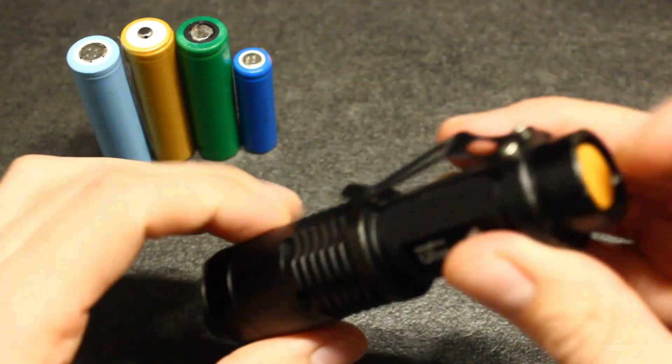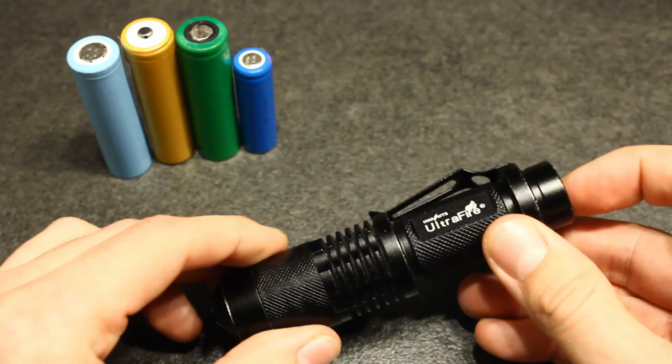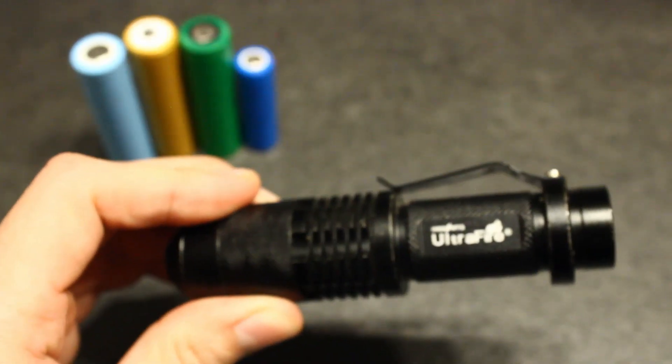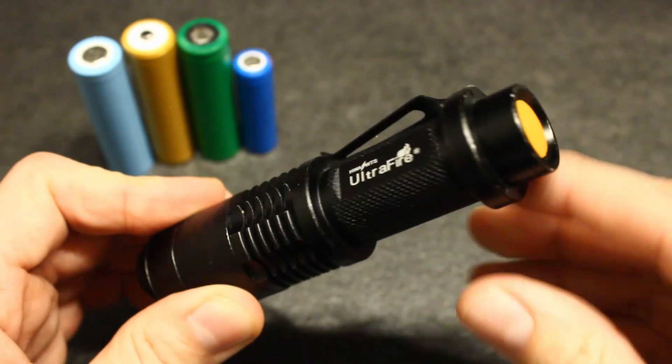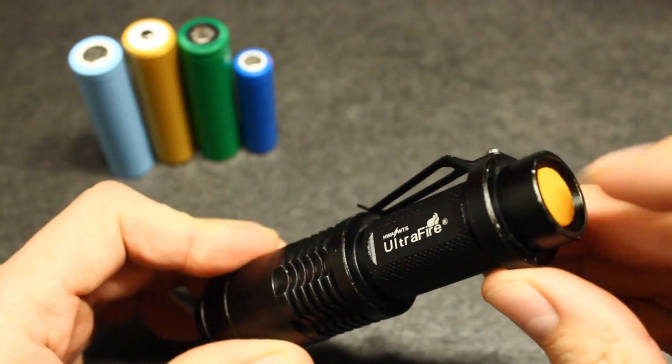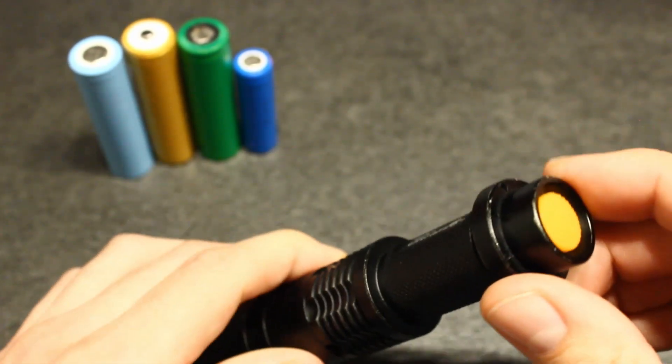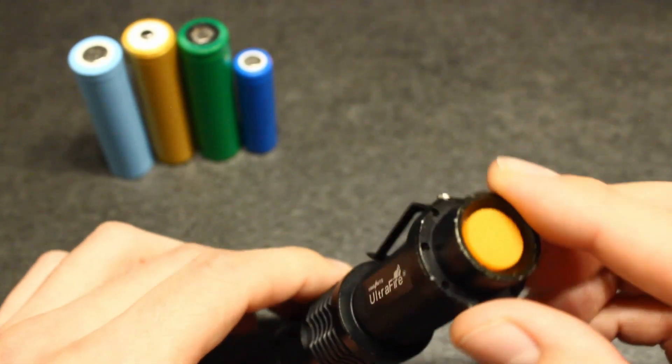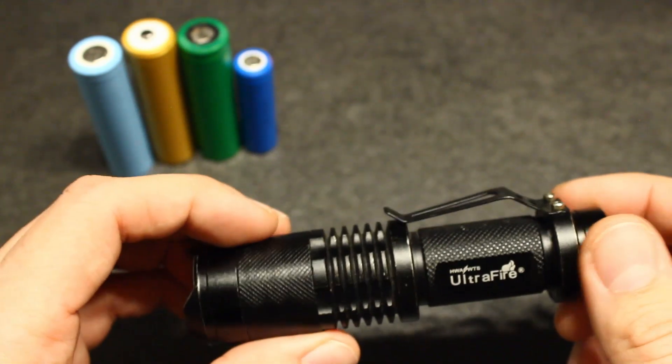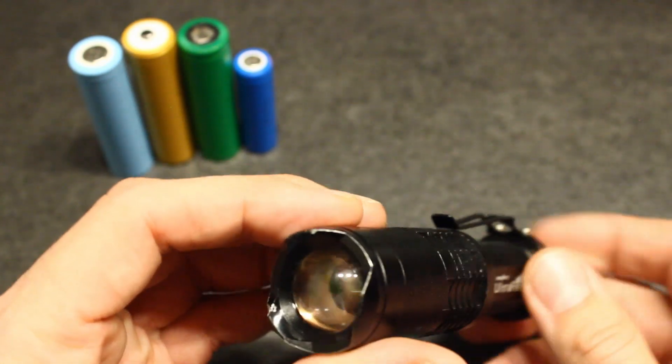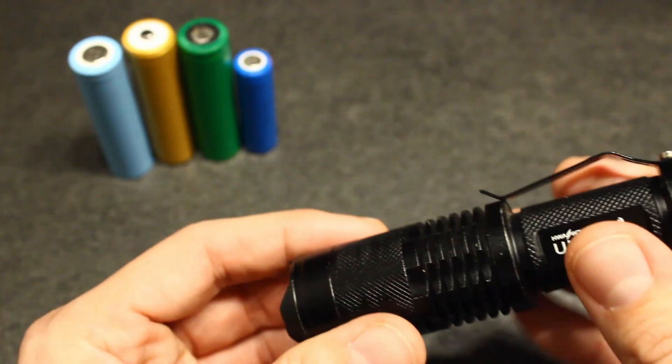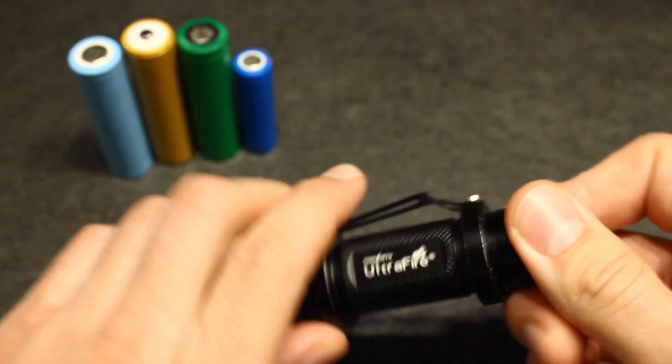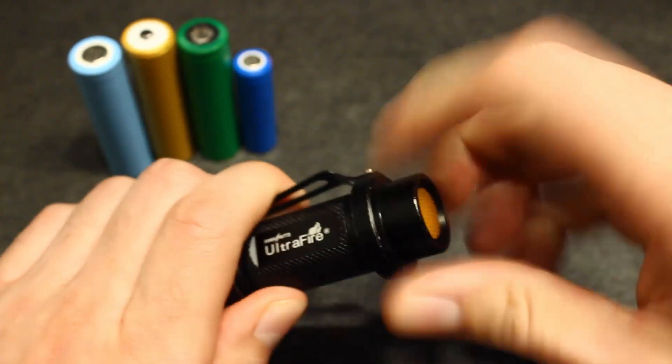So the problem with this flashlight is that there was some connection problem. Maybe not connection, maybe I should say contact in the terminals of the battery. So when using it, it was very easy to get dimmed. And then I had to hit it like that. And then it got contact again and it was bright again. But what I did to solve this problem is the following.